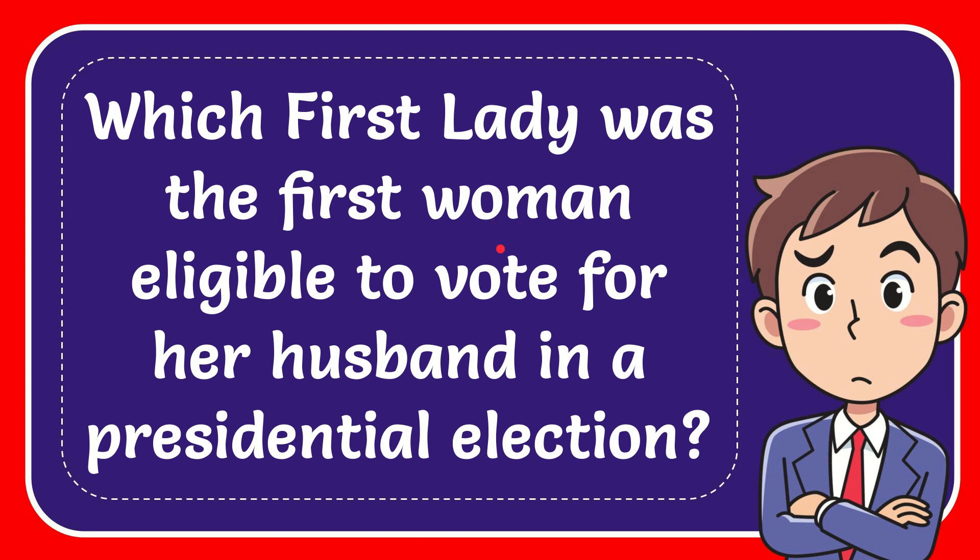In this video, I'm going to give you the answer to this question. The question is: which first lady was the first woman eligible to vote for her husband in a presidential election? I'll give you the answer to this question.